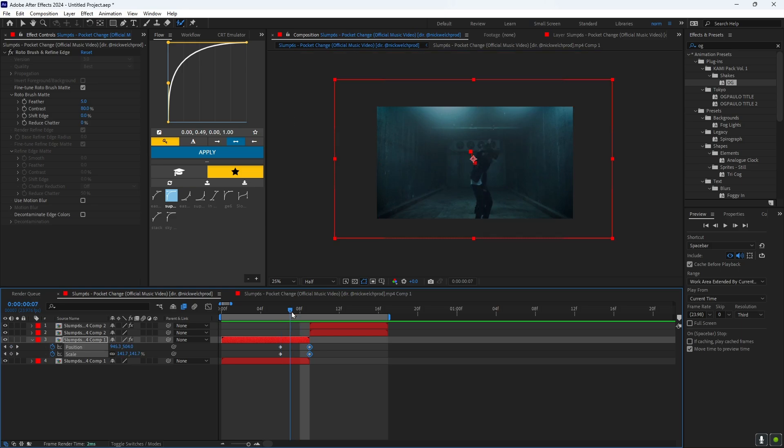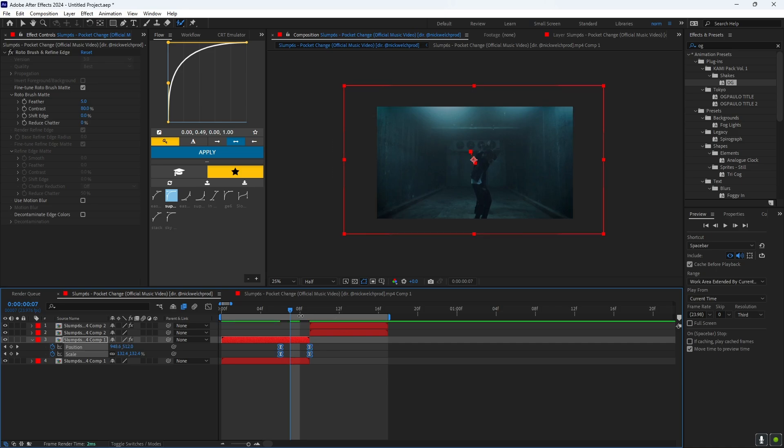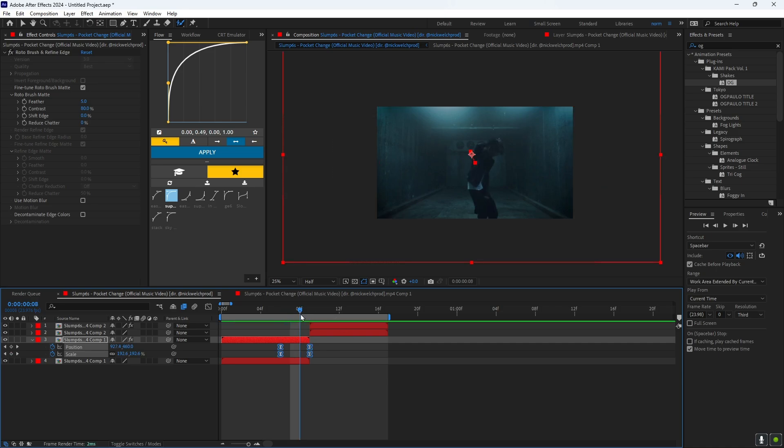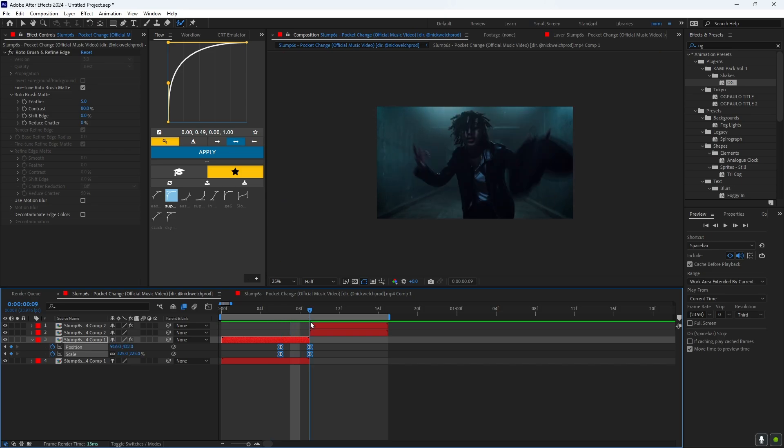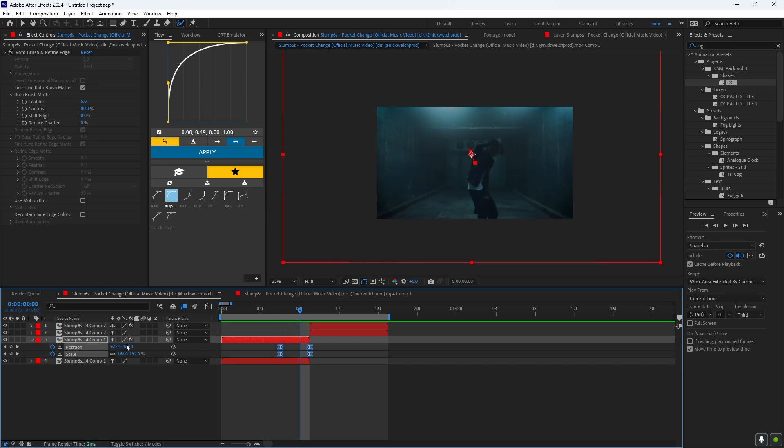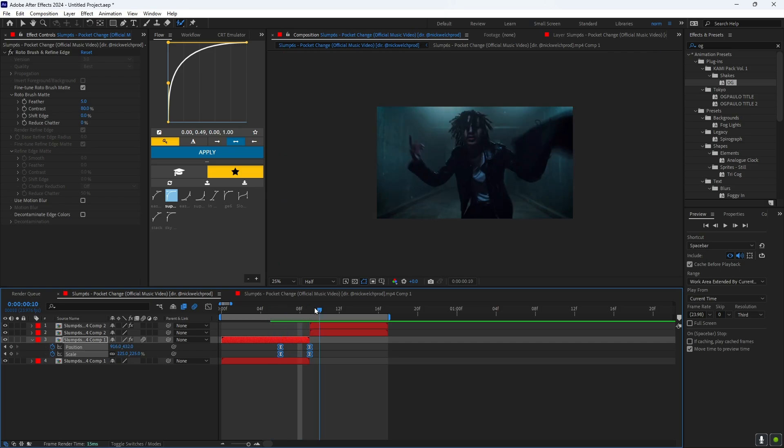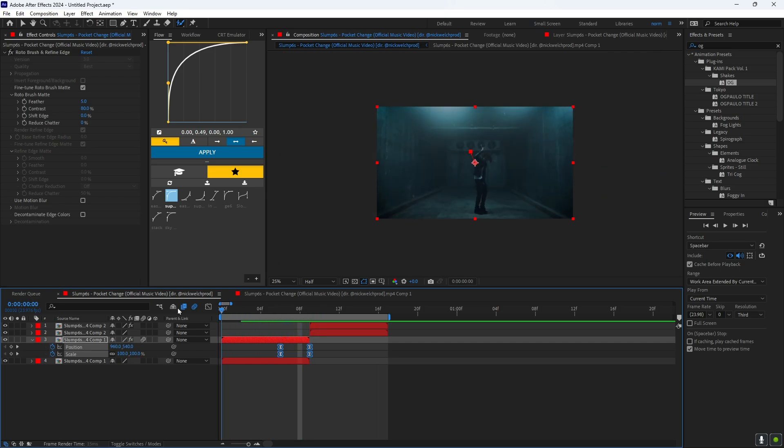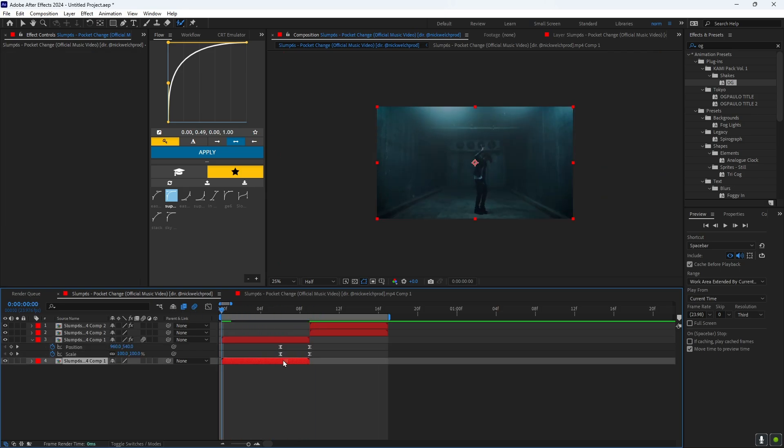Now what you could do is highlight all these keyframes and click F9 on your keyboard to easy ease it. And then you want to go over here and click motion blur. This will make it a lot cleaner.